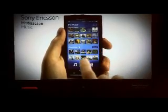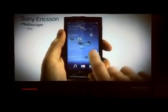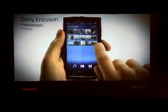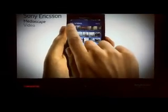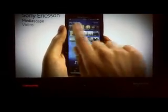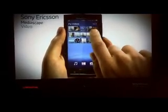Going into your videos, you can navigate in the same way and start playing a video clip.